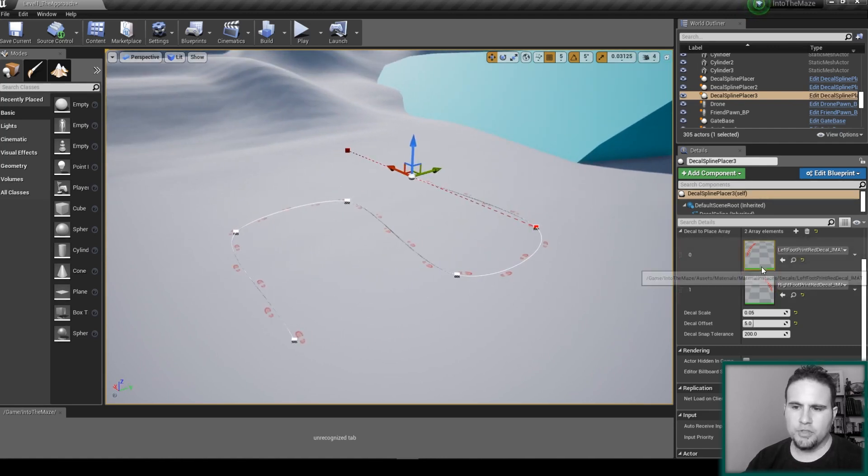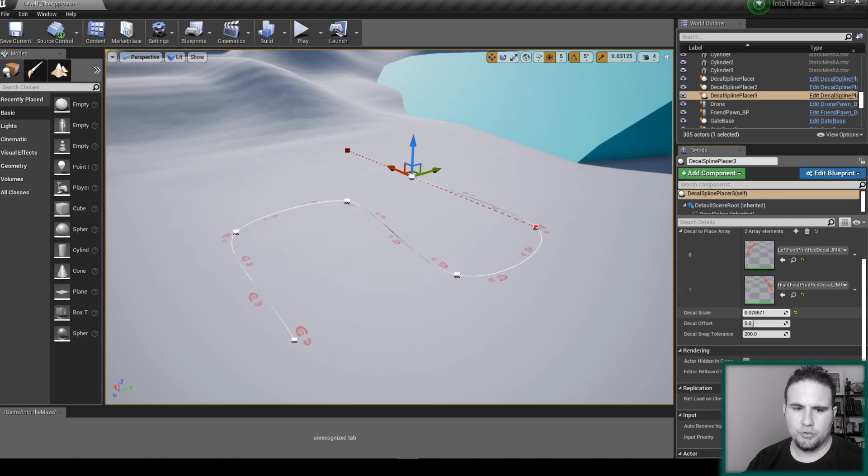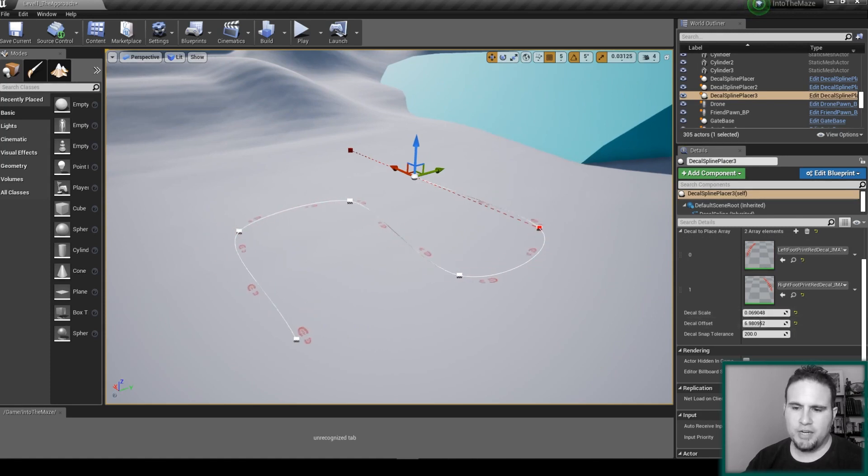I can choose which kind of decals I want to use, I can choose the scale, and I can change the spread.